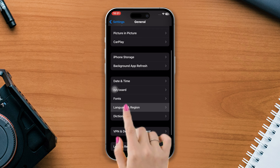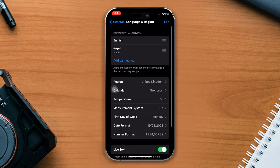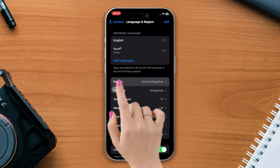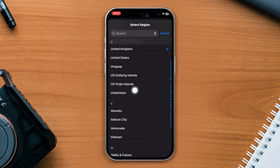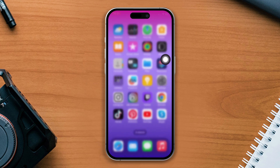Open Settings, scroll down, tap General, scroll down, tap Region. Now try to change your region and see what happens. If nothing changes, try the next solution.